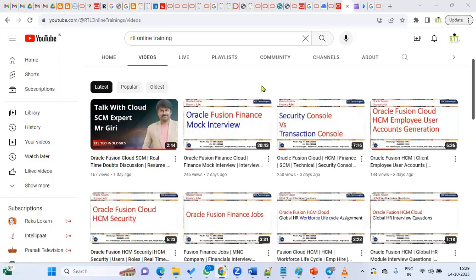Hi, welcome to RTL Online Trainings and Placements. In Oracle Cloud Human Capital Management, whenever we are implementing the Global HR model, we'll be configuring the Document of Records when the organization wants to maintain a digital repository for their employees' documents. We call it DOR — Document of Records.